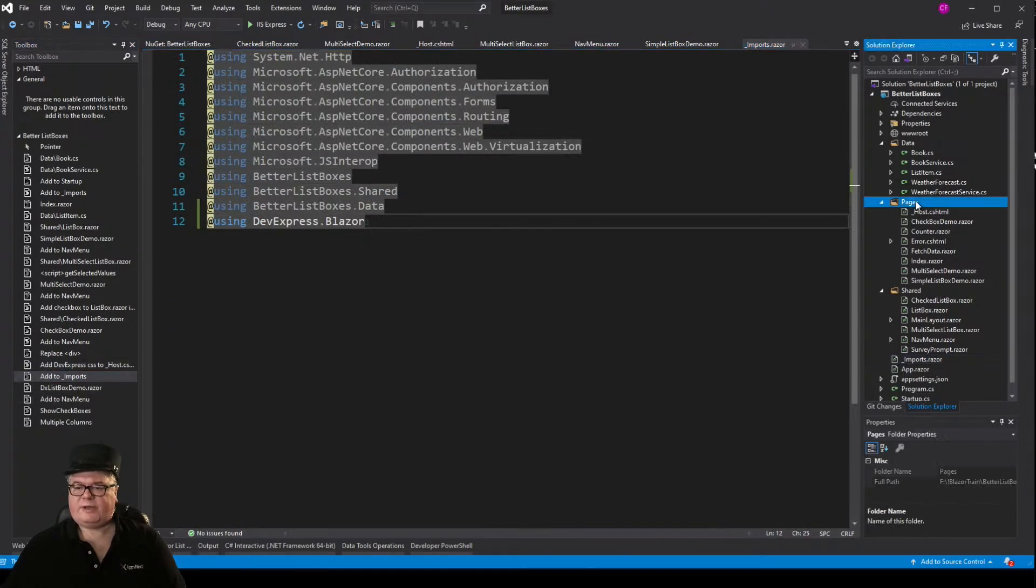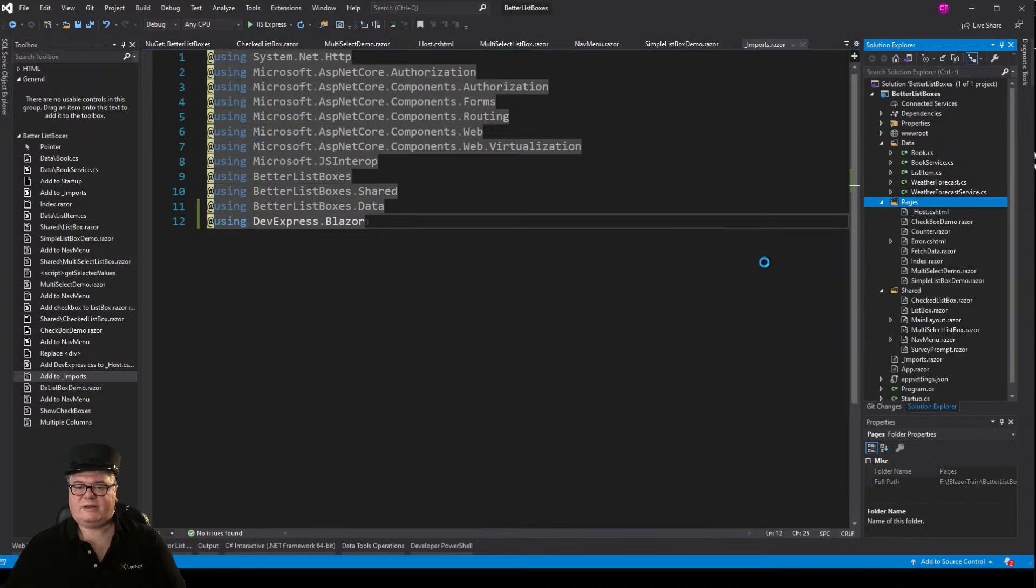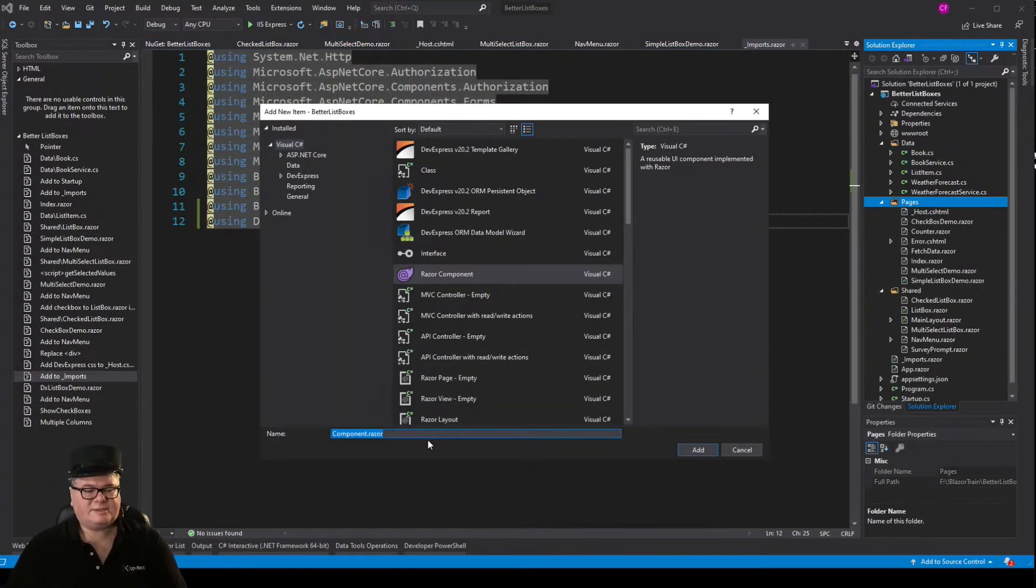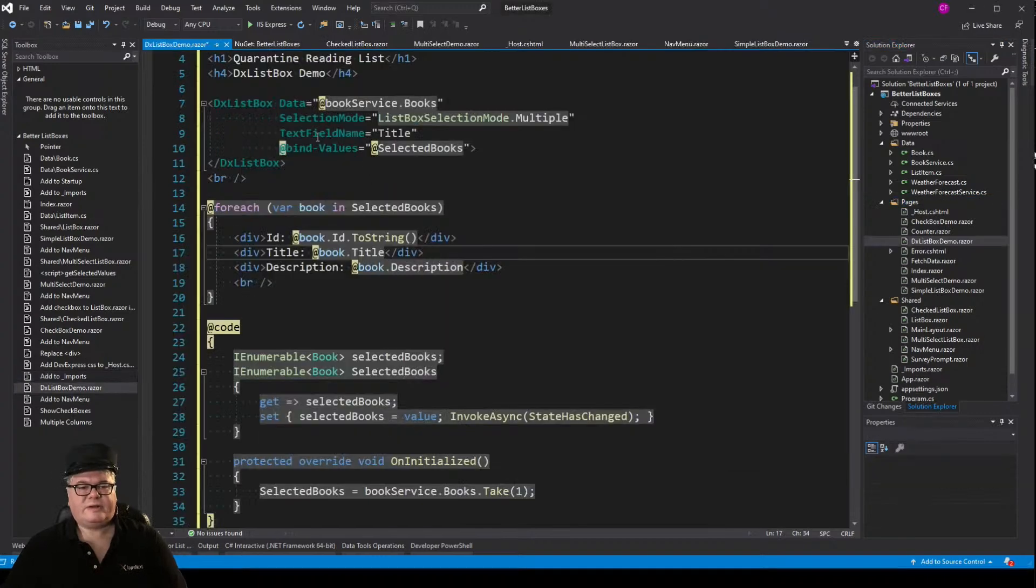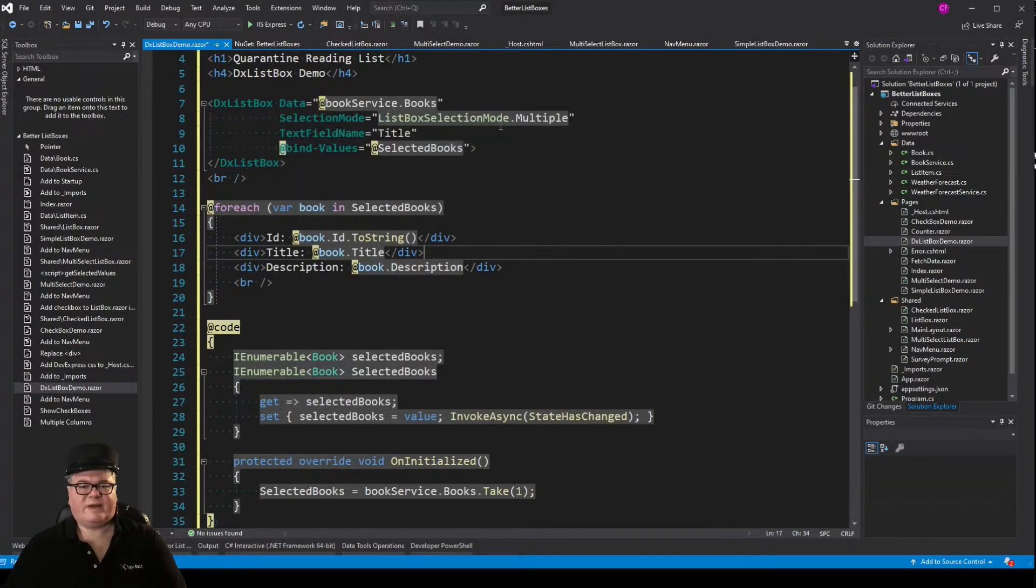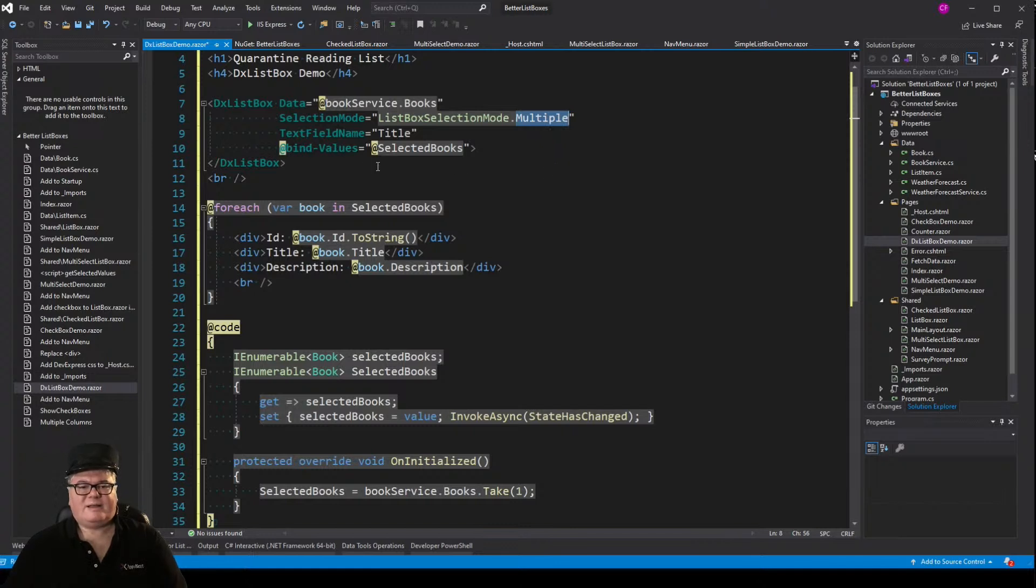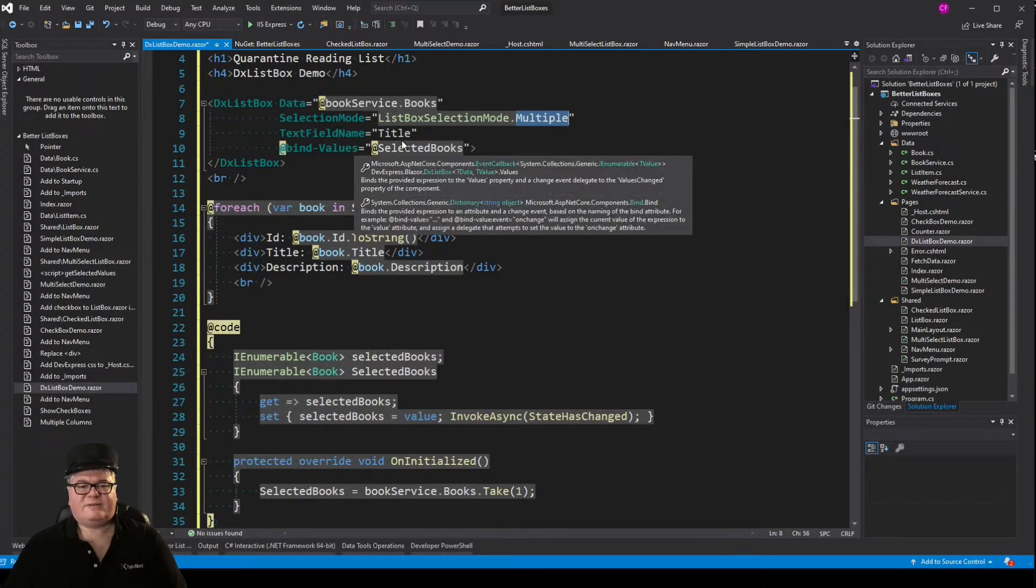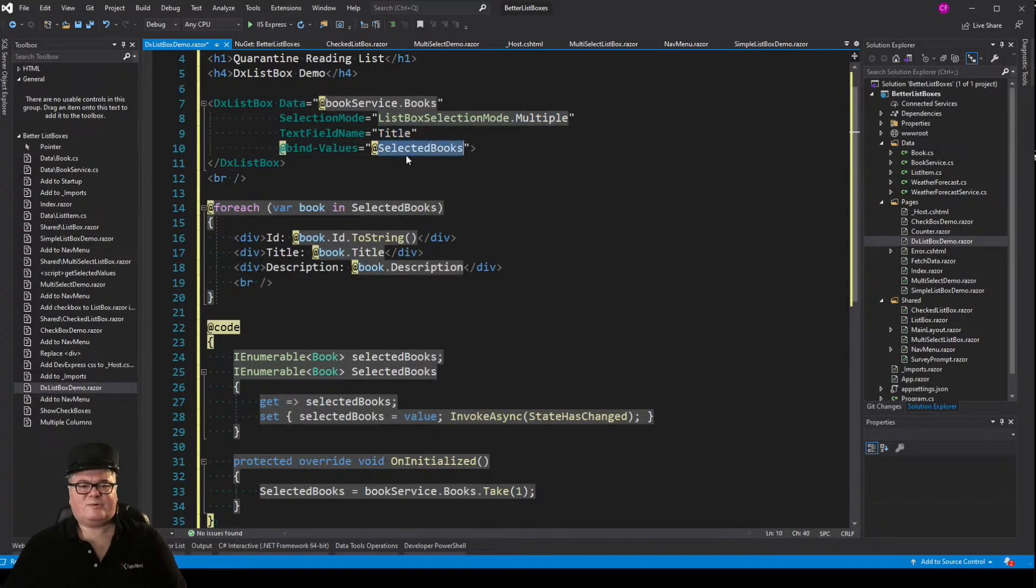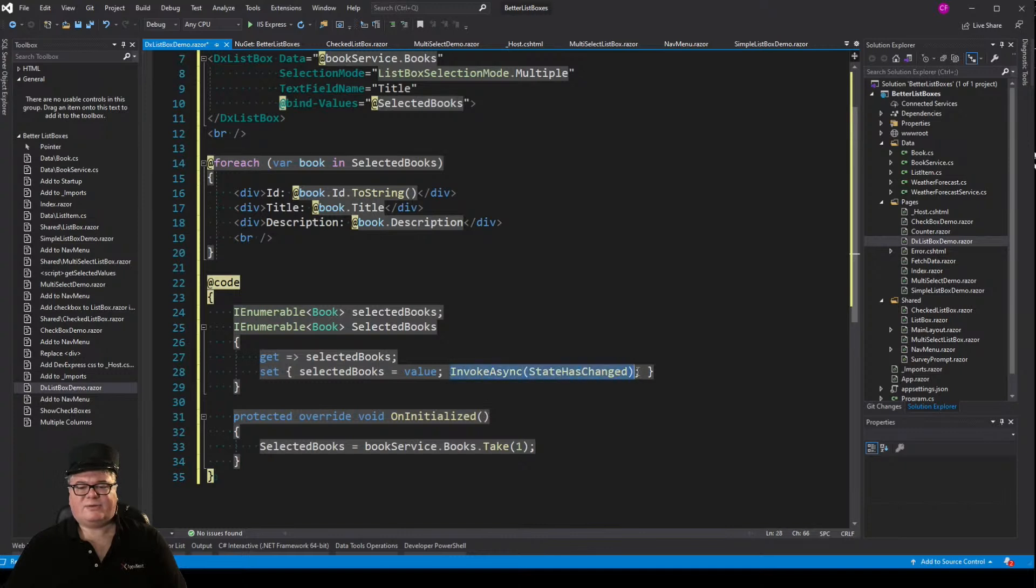And now we can create a demo page. I don't need a component because the component is already there. But the demo page is going to be called DX ListBox Demo. So there it is. A DX ListBox. I've got my data. I've got the selection mode set to multiple. That's optional if you want a multi-select list box. I'm telling it that the field name that I want to show, the text field name, is title. And I'm binding the values to selected books. I've got my selected books right here. And if I'm setting selected books, I have to invoke state has changed. So that's just a little thing you have to do.